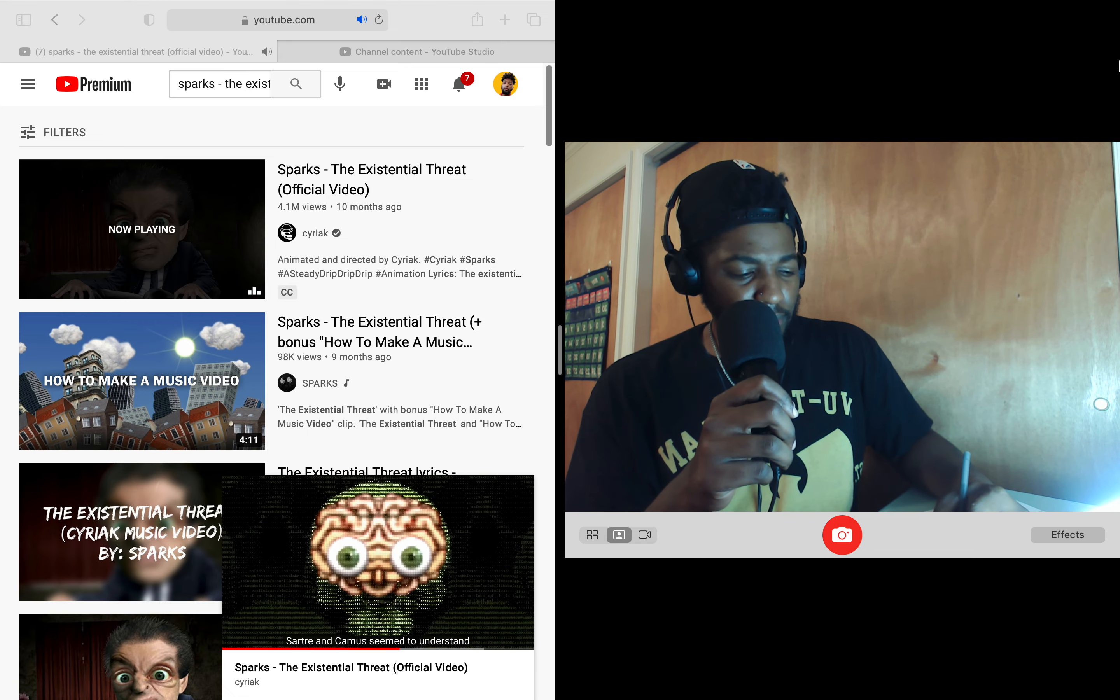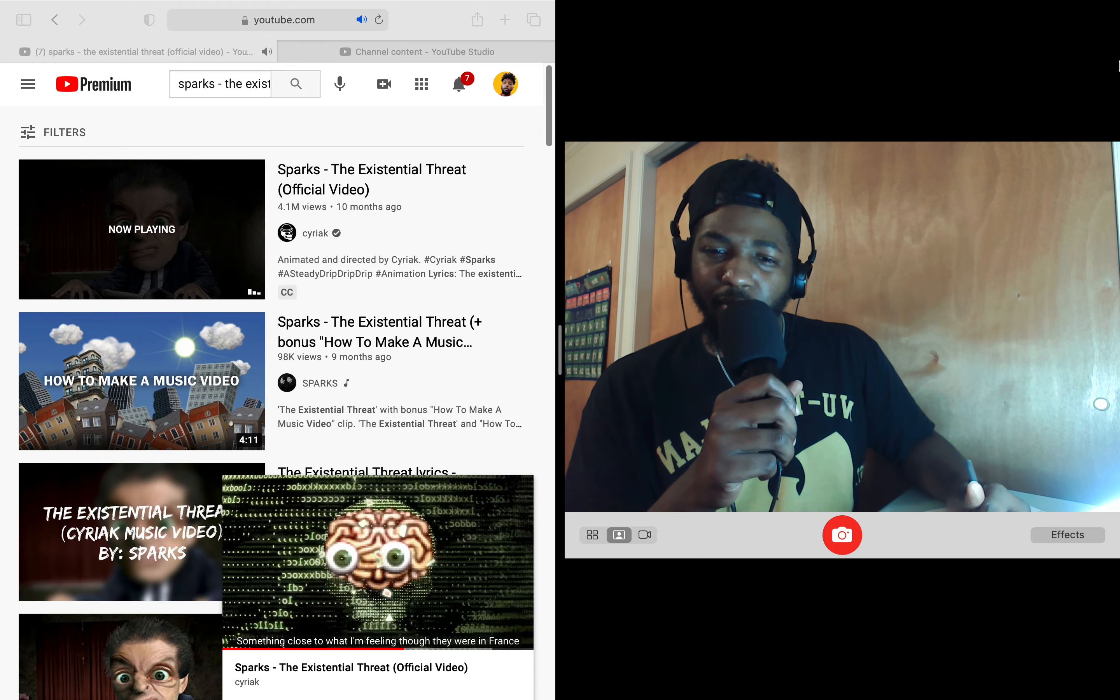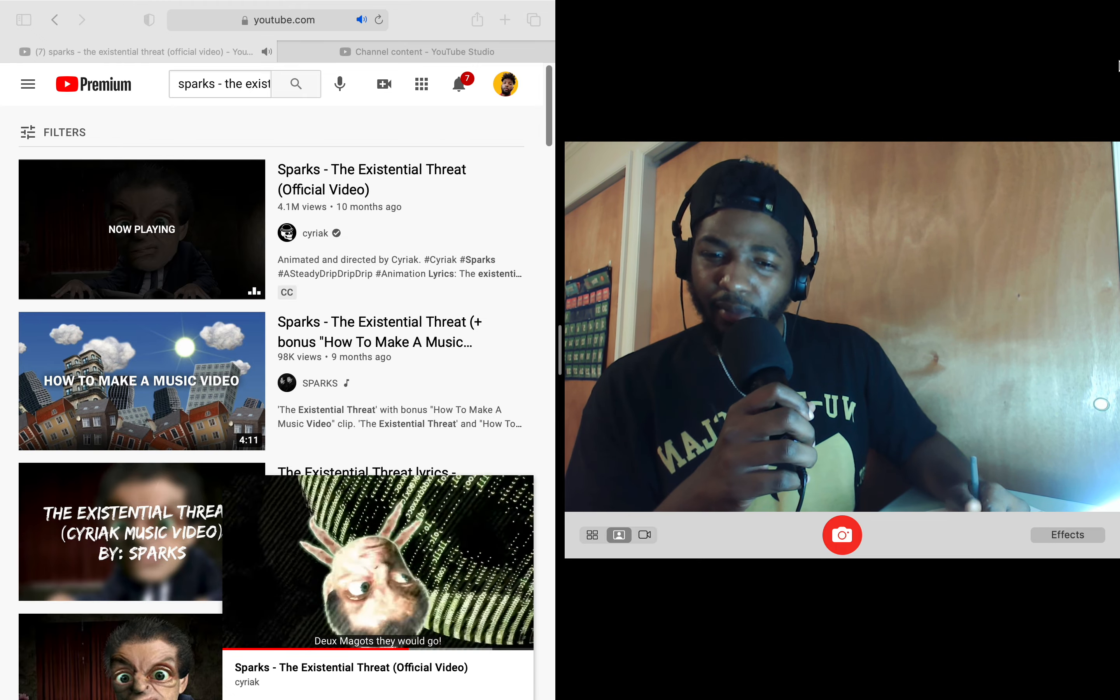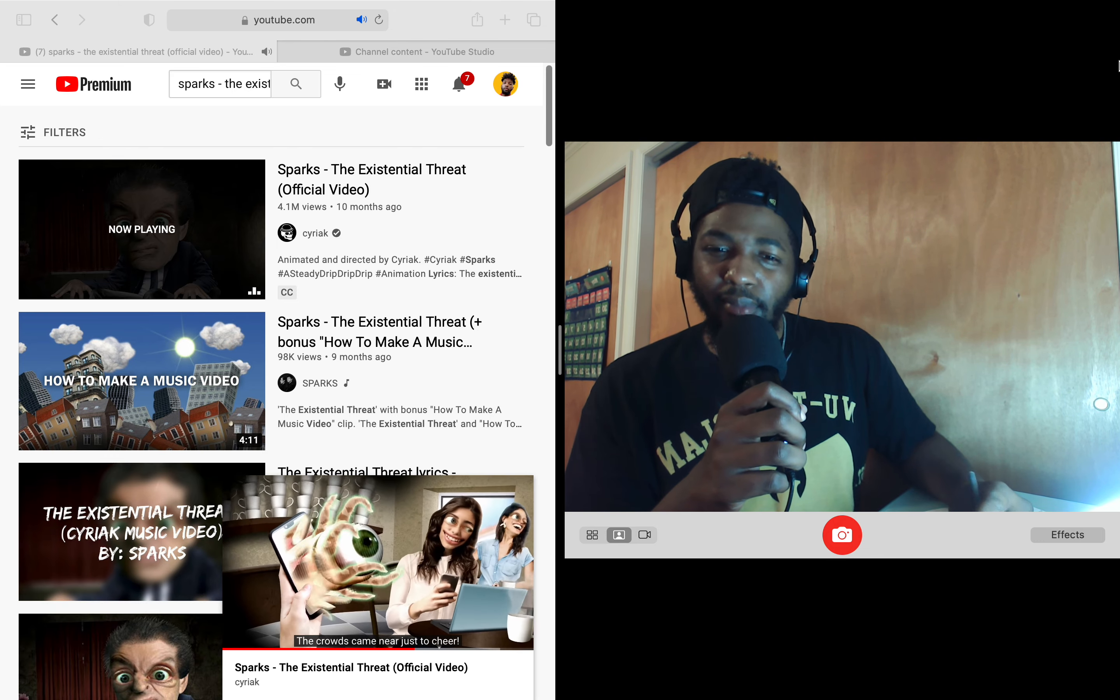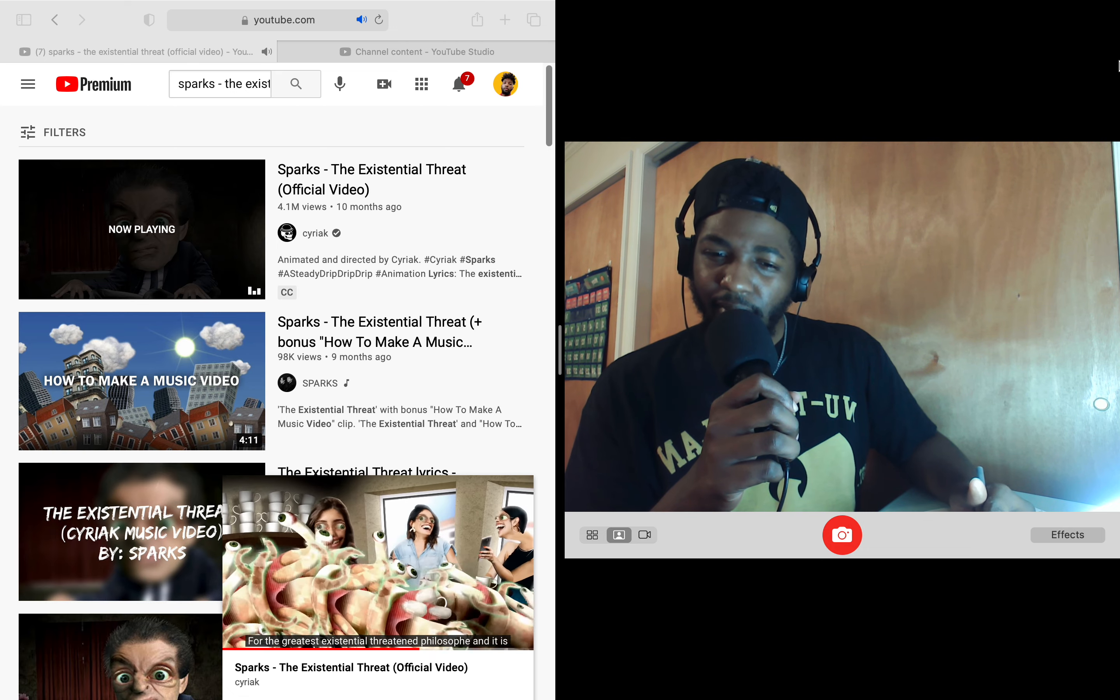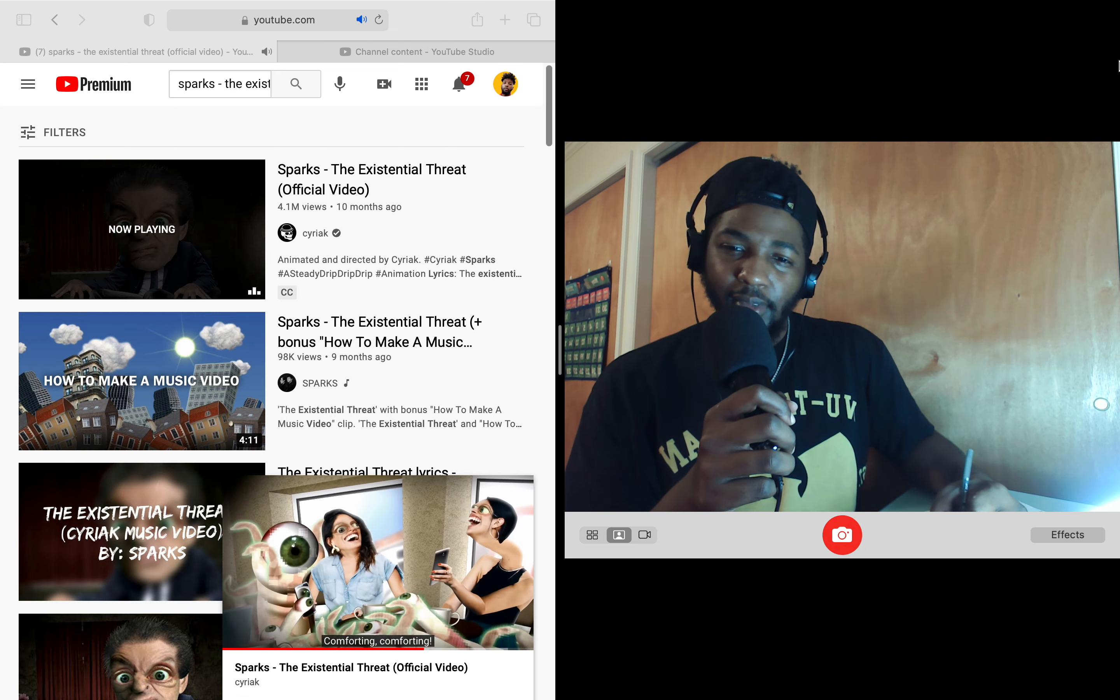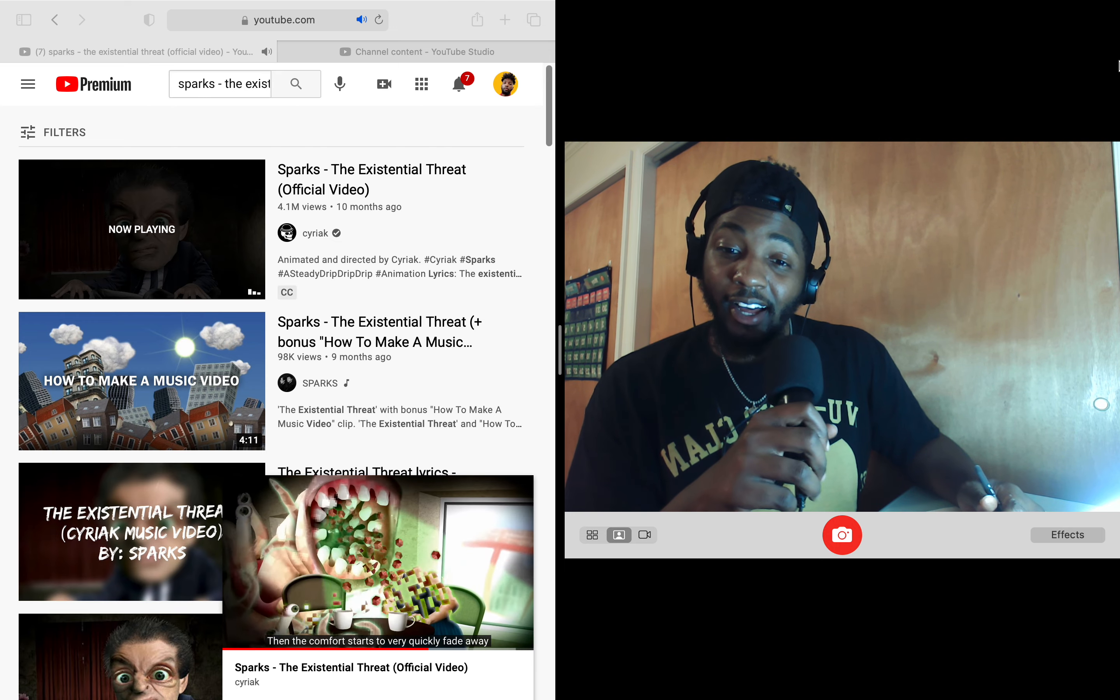Sartre and Camus seem to understand something close to what I'm feeling, though they weren't found. Turn and go, they can go. Just comparing existential threats, they've come to blows. And then the crowds came near, just to cheer. For the greatest existential threat and villainous often. It is comforting, comforting. Then the comfort starts to very quickly fade away.